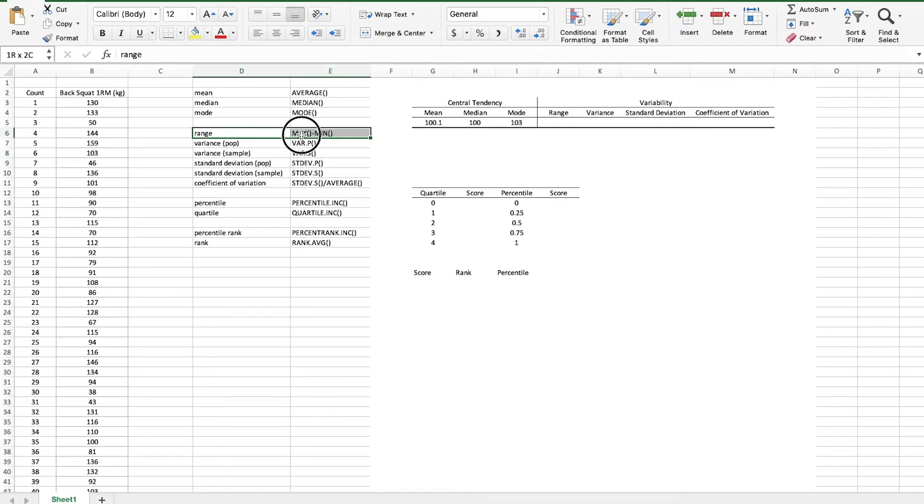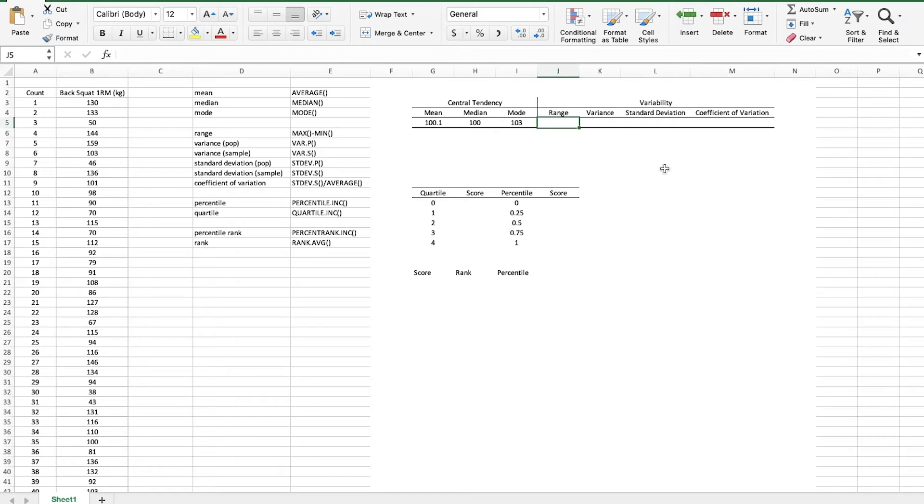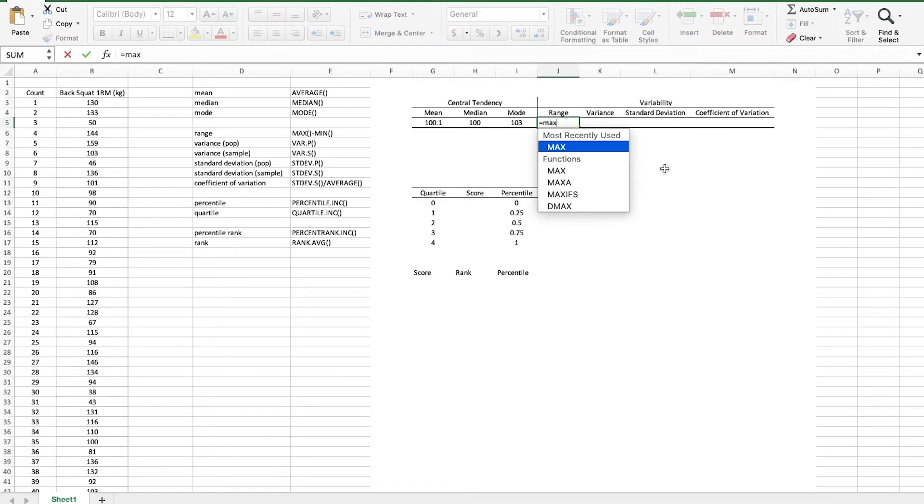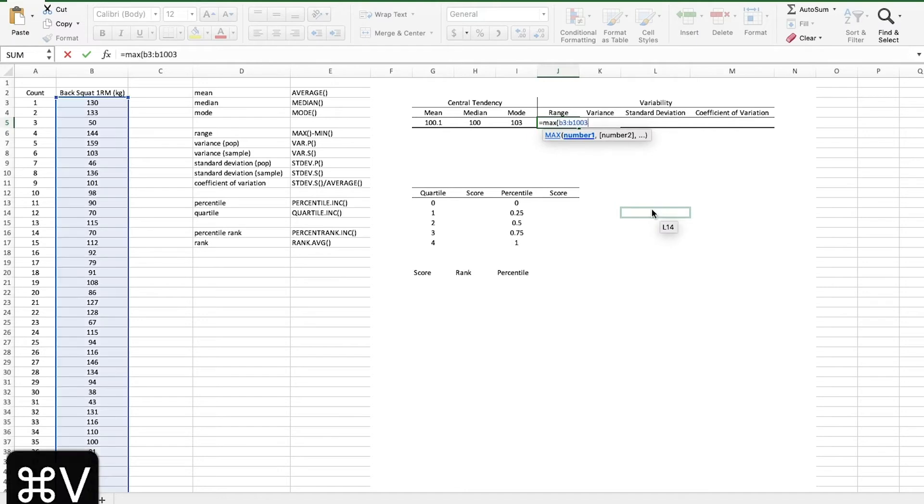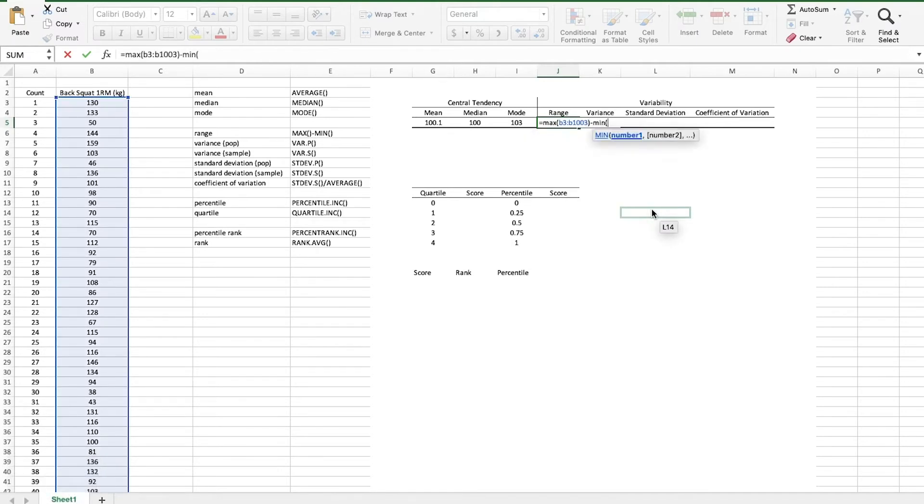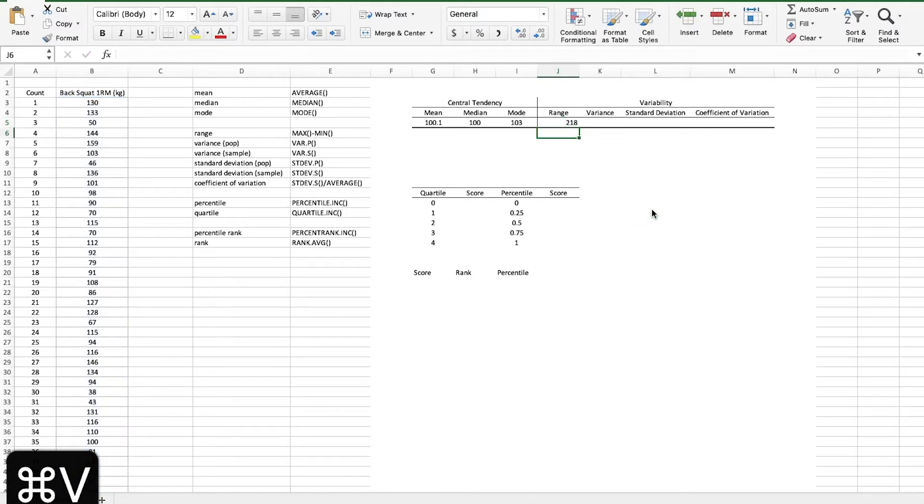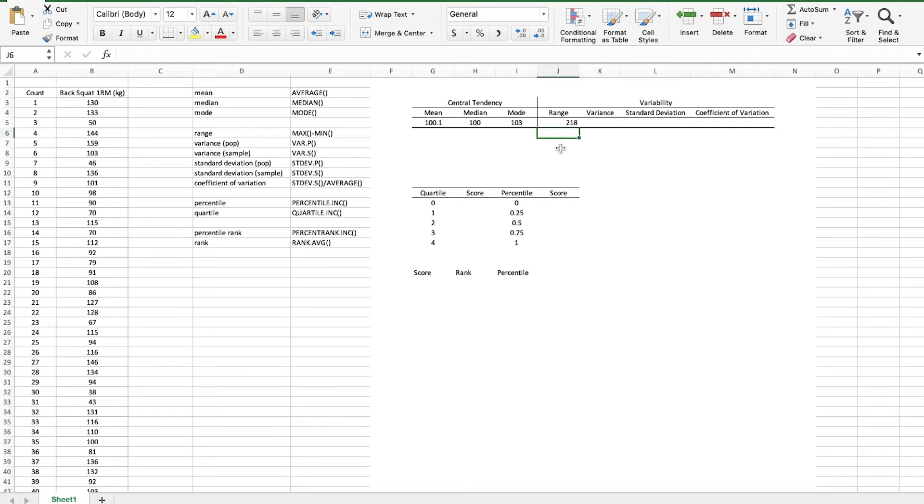So first the range, which we've done before, that's just the maximum number minus the minimum number. So what I'll do here is type in equals MAX and then remember I copied the range previously, so I'll just paste it in, close parentheses, minus the MIN, hit enter. So the range is 218 kilograms from the strongest person to the weakest person.